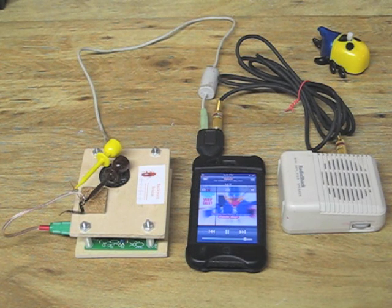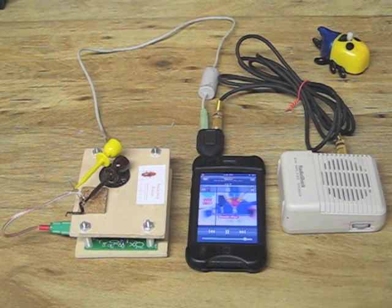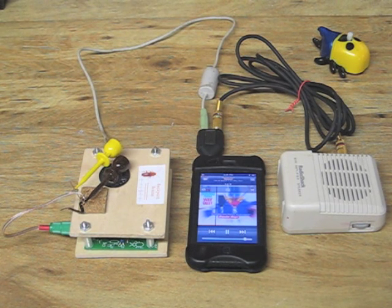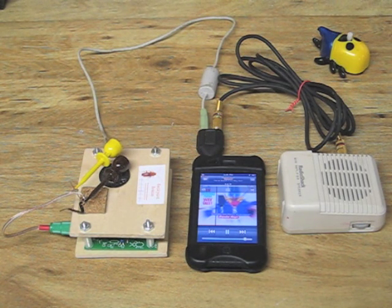This demo immediately grabs students' attention and can lead into a discussion of how to excite nervous and muscle system tissue. Let's take a closer look.